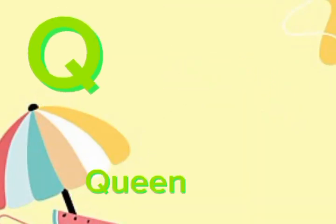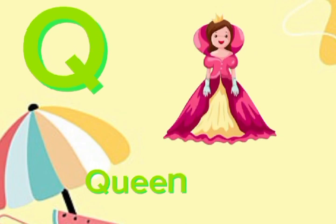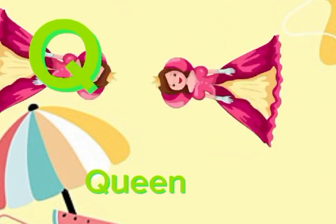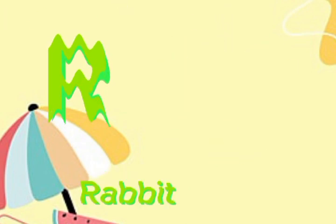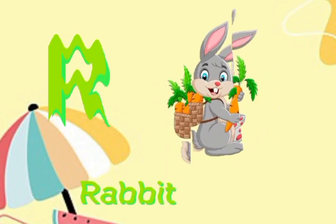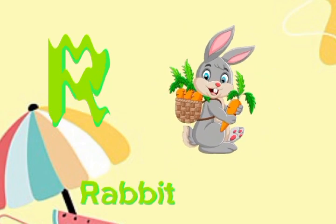Q for queen. Q, Q, queen. R for rabbit. R, R, rabbit.